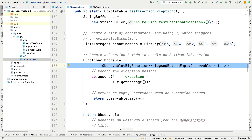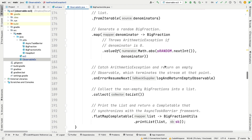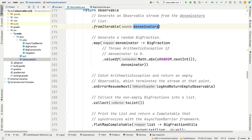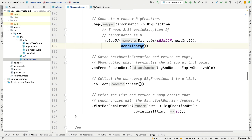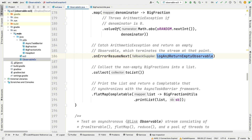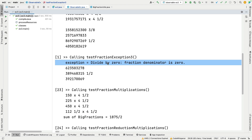testFractionException3 uses the same log-and-return-empty-Observable handler and the same list of denominators, but this time calls onErrorResumeNext instead of onErrorReturn. When a divide-by-zero error occurs, it catches the error and simply stops — nothing is emitted when the error occurs — which is slightly different from the previous behavior.